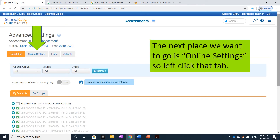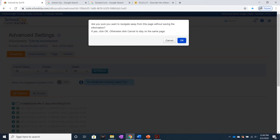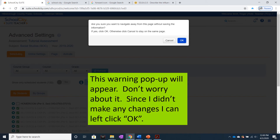The next place we want to go is Online Settings, so left-click that tab. This warning pop-up will appear. Don't worry about it. Since I didn't make any changes, I can left-click OK.